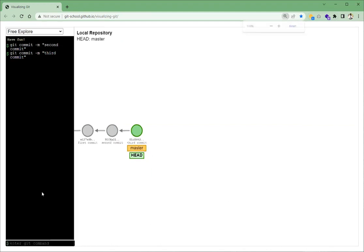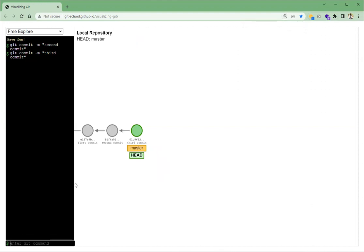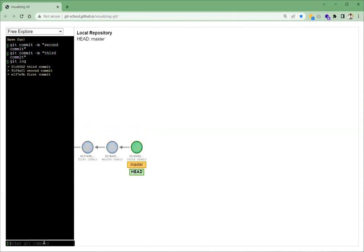Now we can use the git log command to see the log of commits we have made so far. Let's write git log. We can see that in our log we have three commits: the first, second, and third commit. So now let's make a branch.